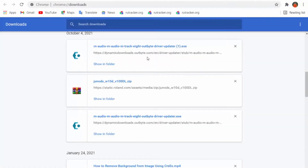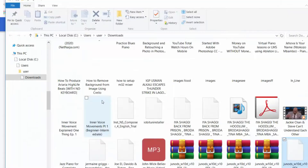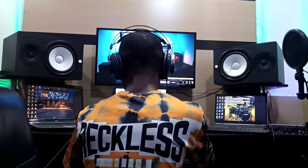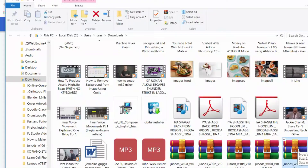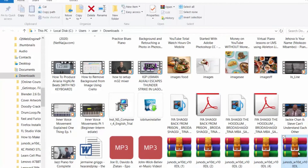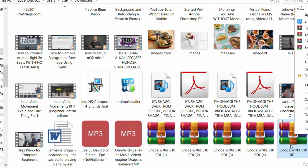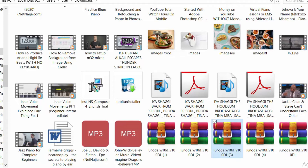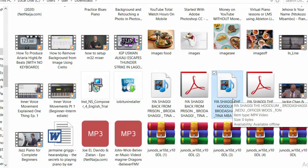Once you're done, come to your downloads and find the file. I'll click 'Show in folder' and it'll take me to where I downloaded it. The file is in zip form right now, so you're going to extract it — right-click and choose 'Extract to' this particular option, then extract. Once you extract it, it's going to come up in a folder form.